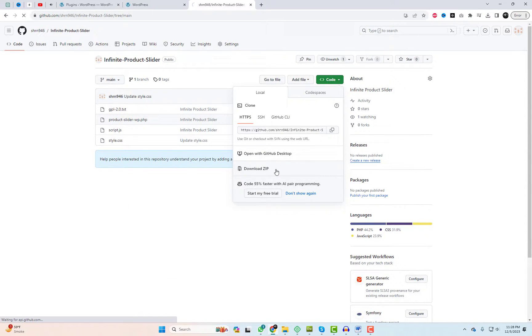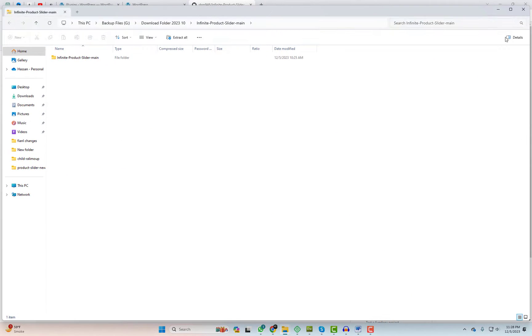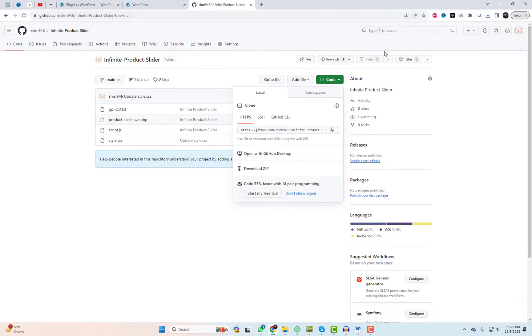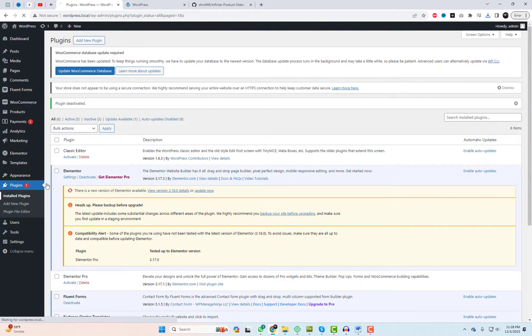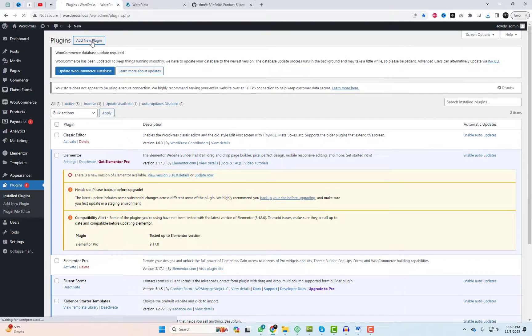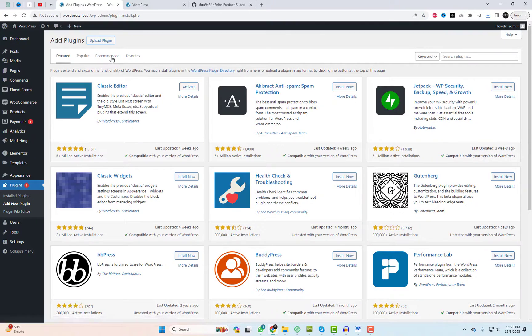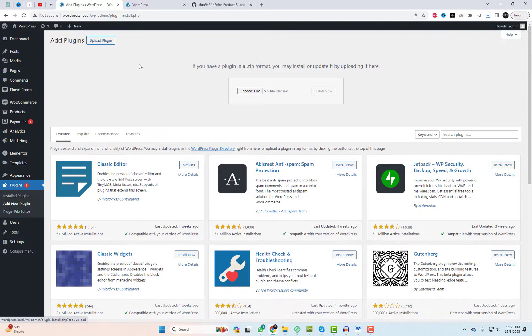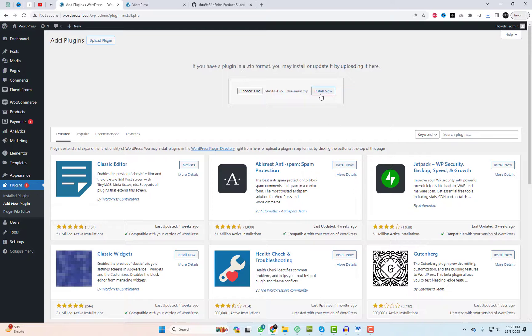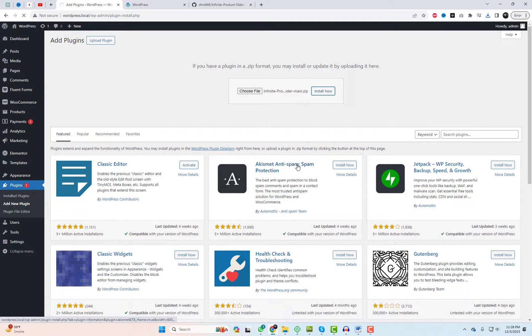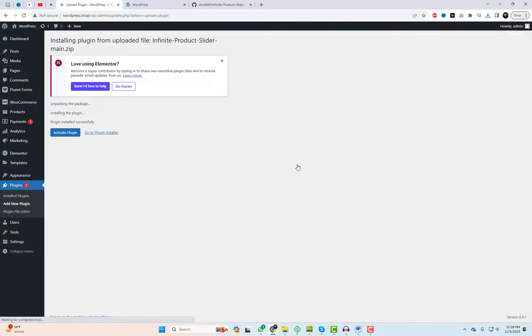Next, navigate to plugins, click add new, and then hit upload plugin. Select the file you just downloaded and click install now. Don't forget to activate it.